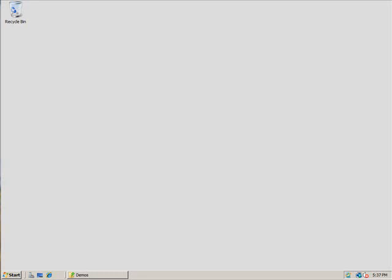For now, in this screencast, I want to illustrate how you can very quickly and in a friction-free manner install IIS 7, FastCGI, and PHP and get it running really in under three or four minutes. So with that, let's just get started.